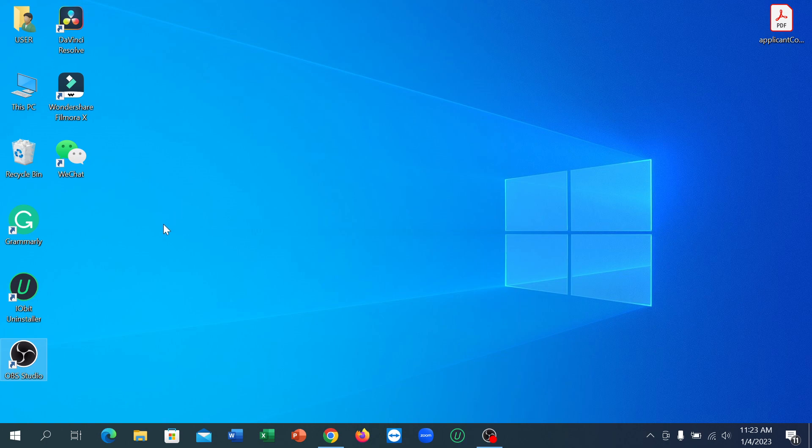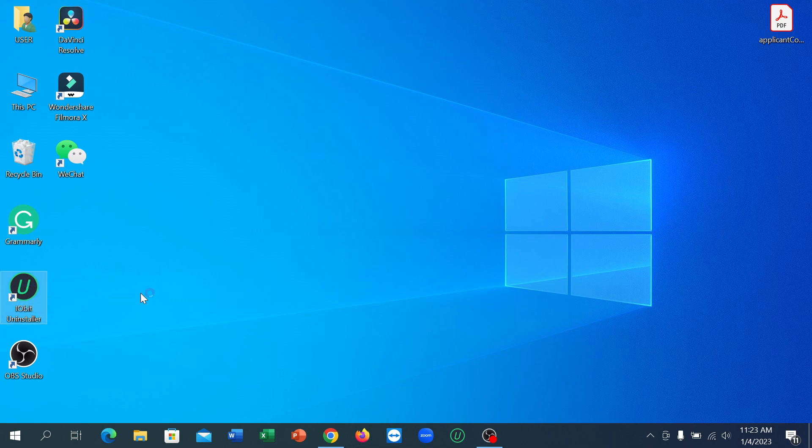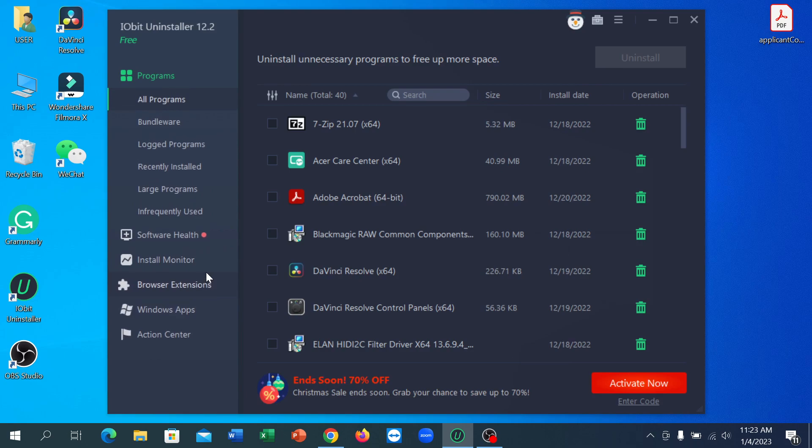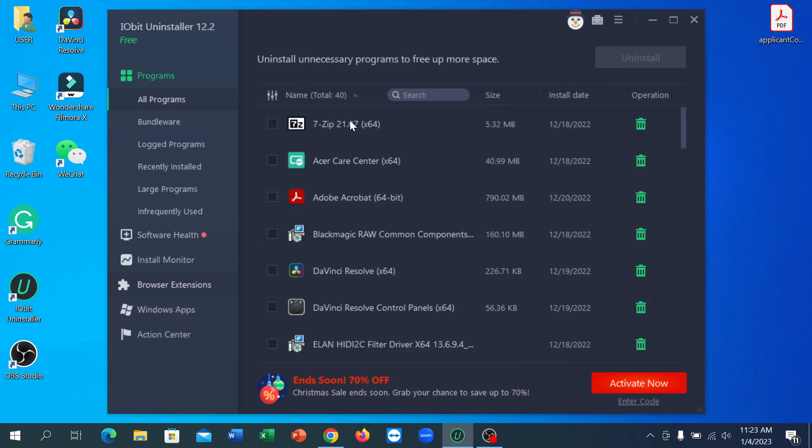You can download it from the internet very easily. Just type IObit Uninstaller and you can get this application very easily. And then type here Edge.